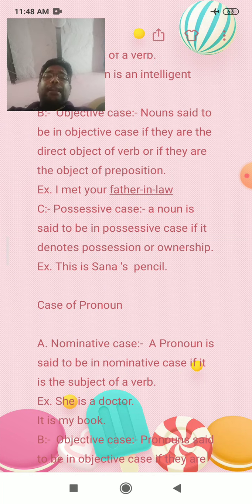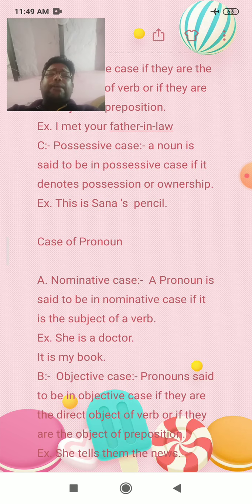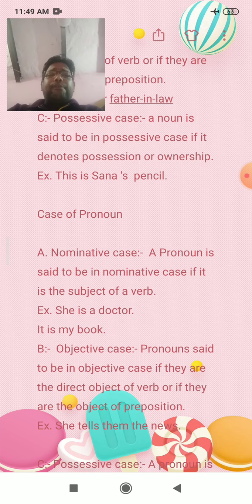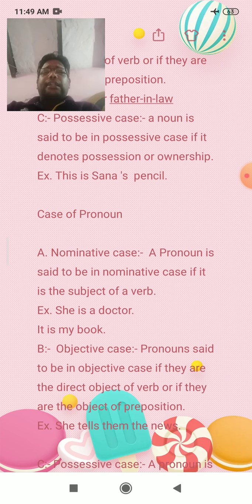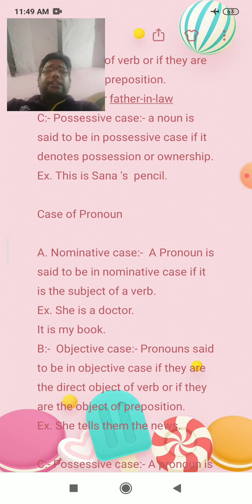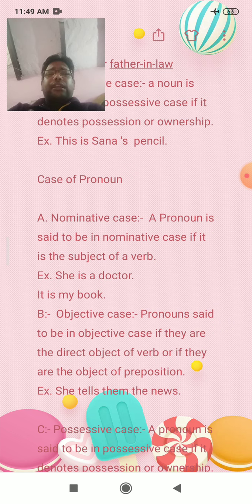A noun is said to be in Nominative case if it is the subject of a verb. A noun is said to be in Objective case if it is the direct object of a verb, or if it is the object of a preposition.